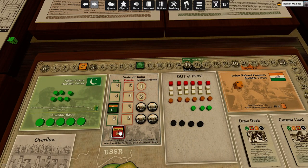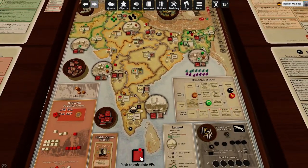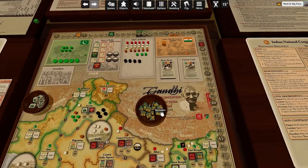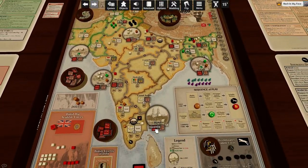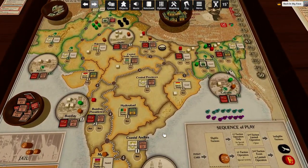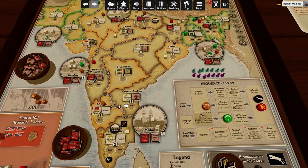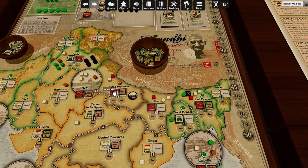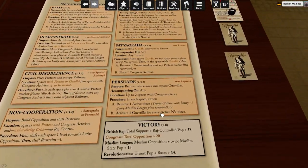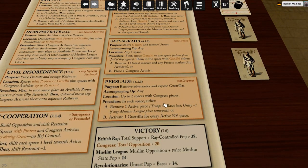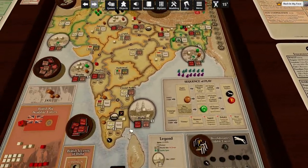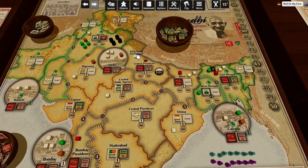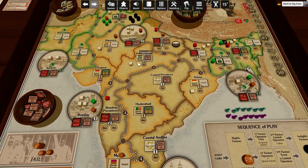Let's do another non-cooperation. Shift the space one level towards active opposition, and reduce restraint — restraint is now one. Basically, the Raj can now do things pretty much for free. Let's throw in more persuade — we're going to kick this guy out, and we're going to kick this sepoy out. That's going to remove Raj control.